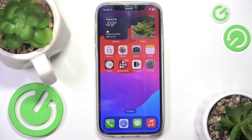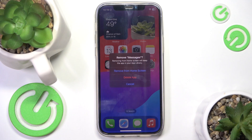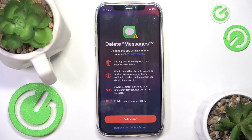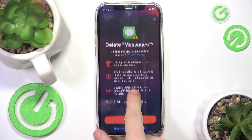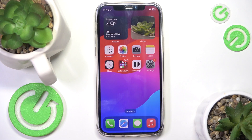So if you don't want to have any of those apps, you can just press and hold on them, then tap on 'Remove App' and 'Delete App'. Then click on 'Delete' and you will delete the app completely from your phone.